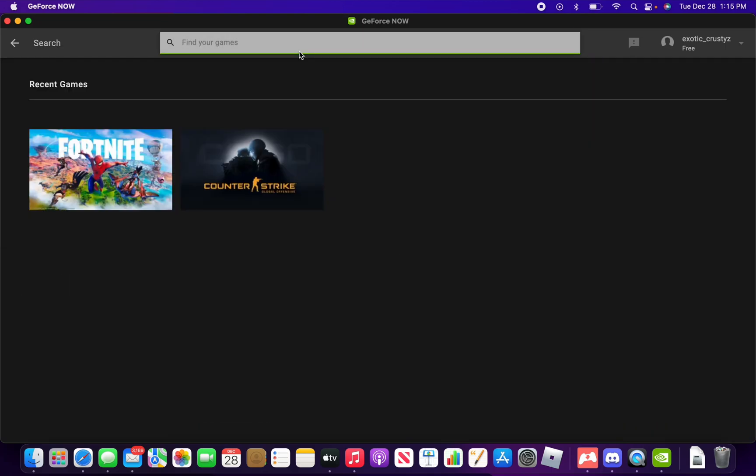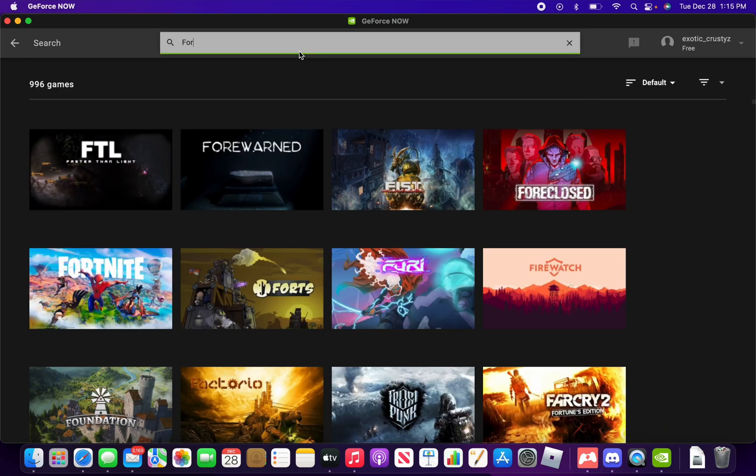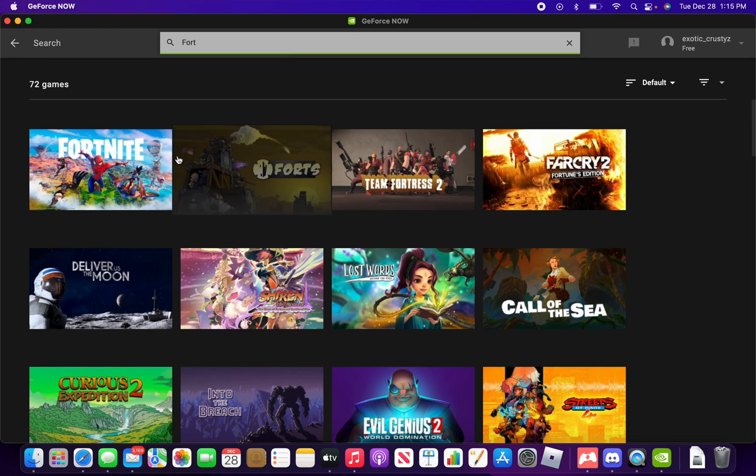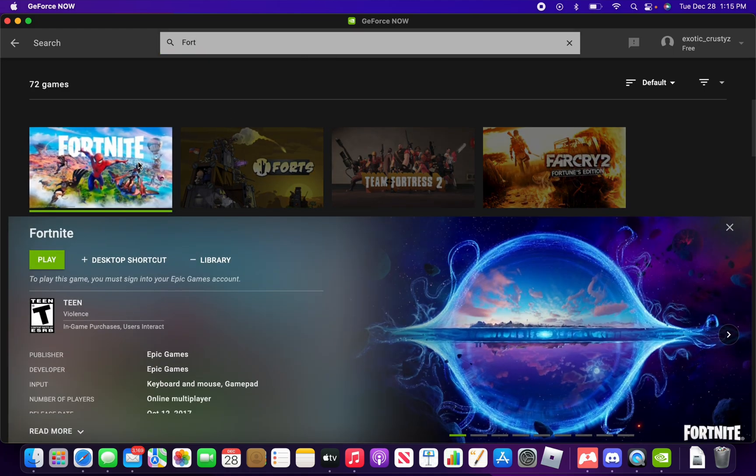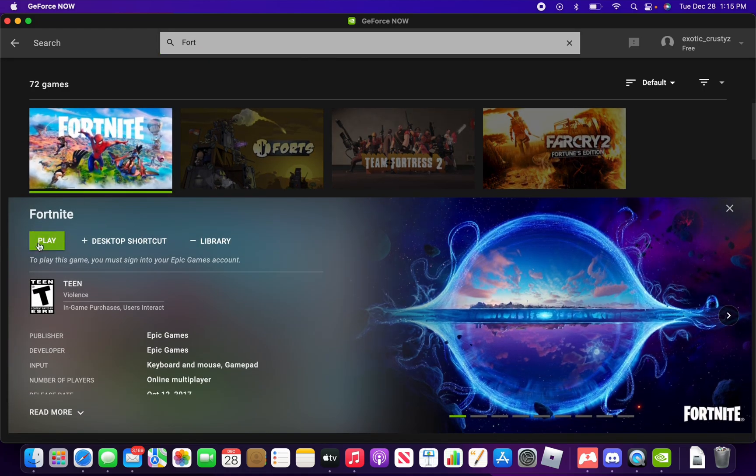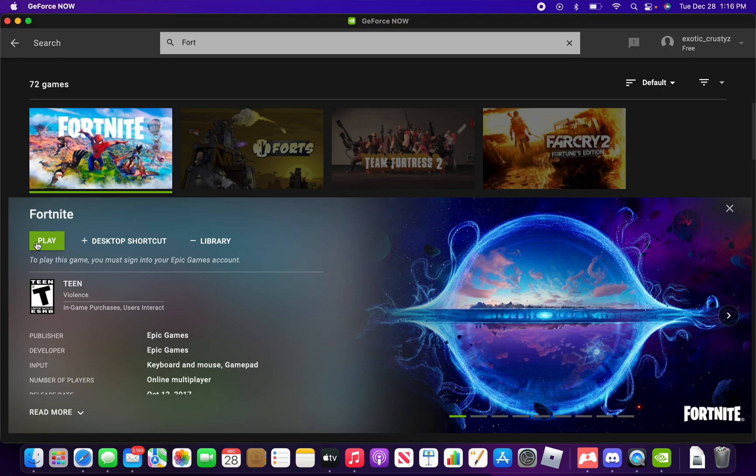Now you search up Fortnite. Okay, I'll play. You click on it, and if you don't already have your Epic Games account linked, it will tell you to play this game you have to sign in your Epic Games account.